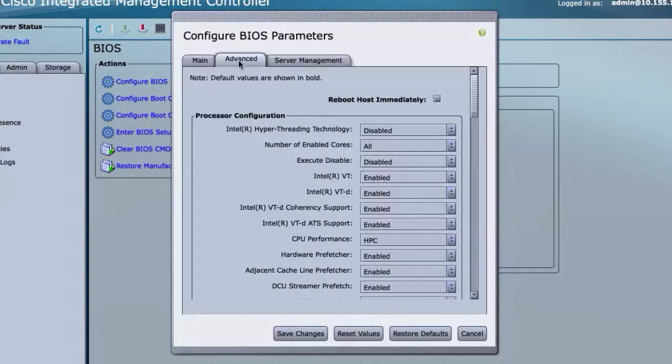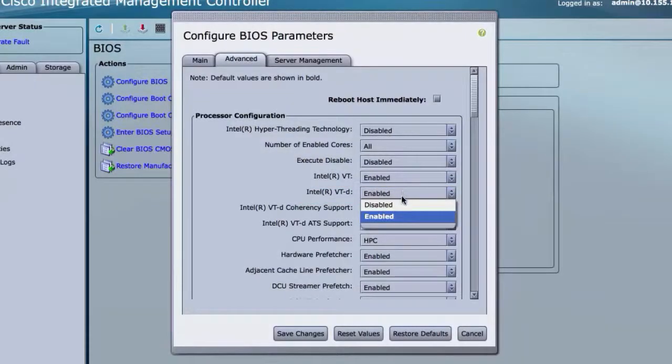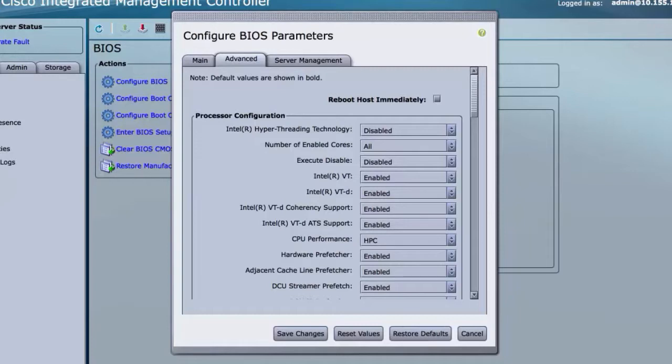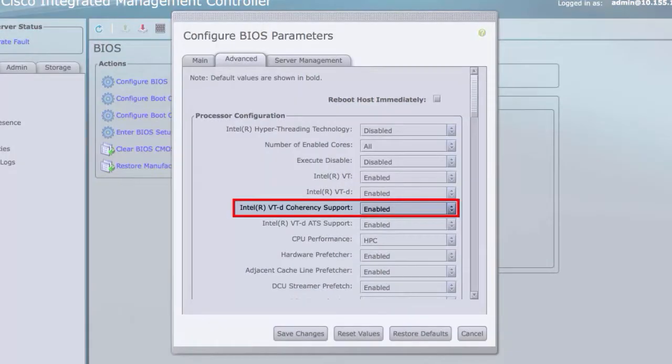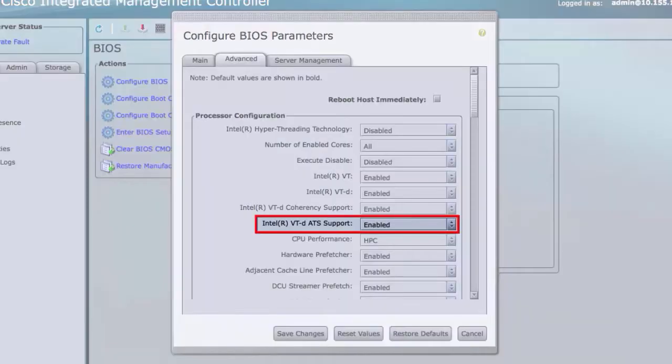Intel VT-D, Intel VT-D Coherency Support, and Intel VT-D ATS Support.